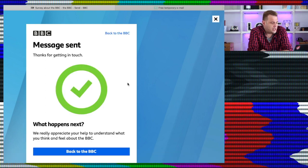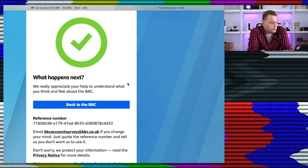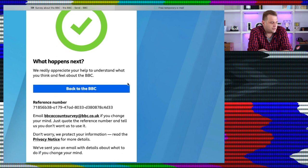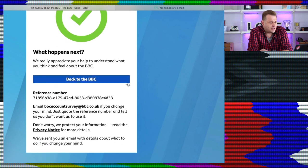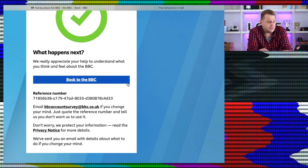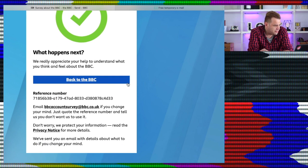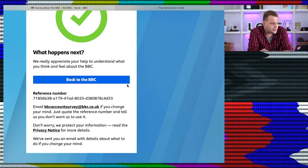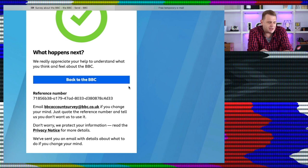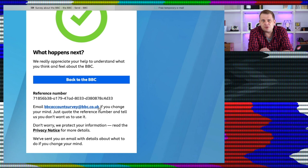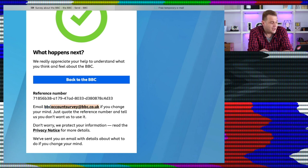There we go, sent. We really appreciate your help to understand what you think and feel about the BBC. And then, yeah, I've been given a reference number and an email address. If I want to change my mind about any of the questions, I can just email them, my reference number, and update that.